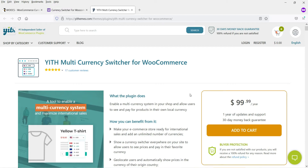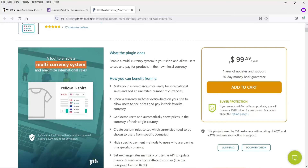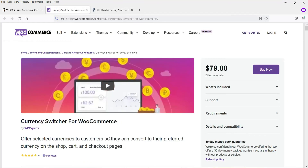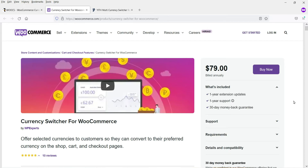If you want to add more currencies you will need the paid plugin. One option is the YITH Multi-Currency Switcher for WooCommerce, a paid plugin priced at $99.99 per year, which includes one year of updates and support, a 30-day money-back guarantee, and the plugin keeps working even after the subscription expires. Another option is the Currency Switcher for WooCommerce available on the WooCommerce website, priced at $79 with one year of support and a 30-day money-back guarantee.